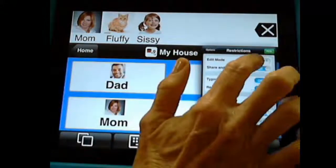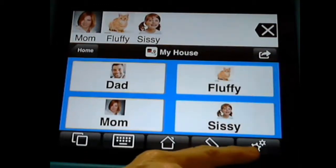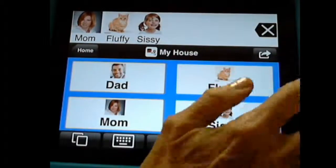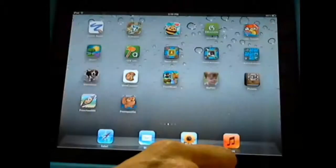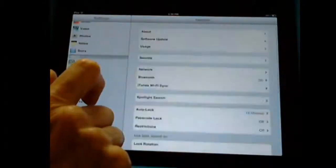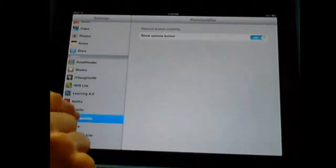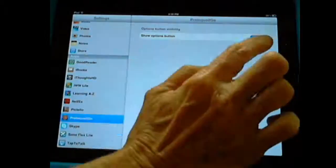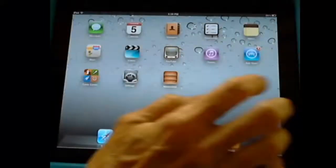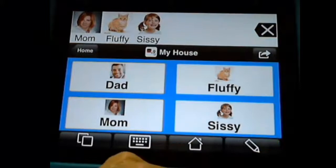Now I'm going to put edit mode back on. The other one you want to take off sometimes is this options button — I don't want my students getting in and changing the options. There's a special place to do that. You have to go out of Proloquo, go into your Settings app, and then on the left, scroll down until you see Proloquo to Go. This is where you can hide the options button. So now I'm going to say I want the options button off. When I go back to Proloquo, it will open up — and notice there's no options button.